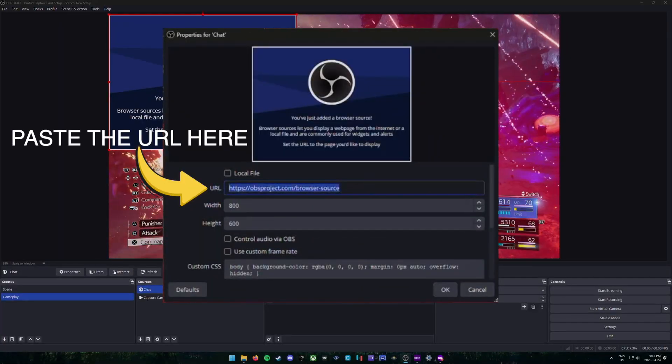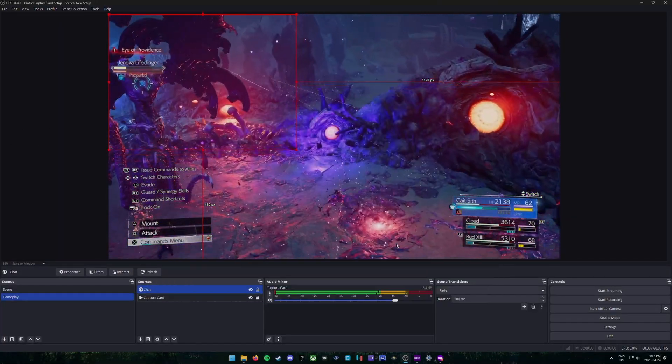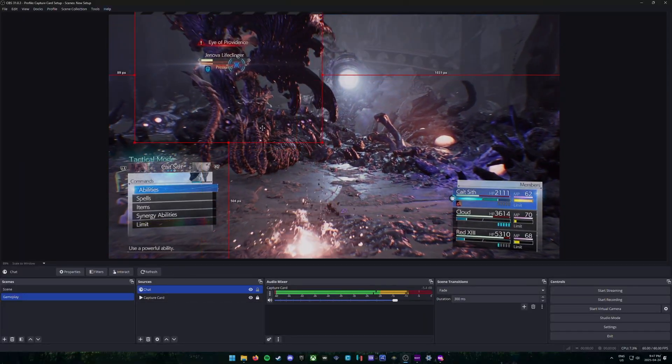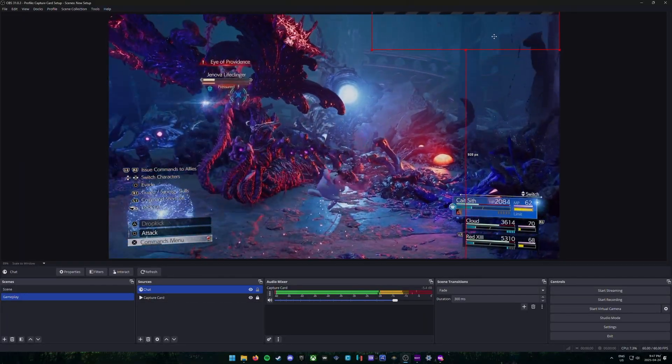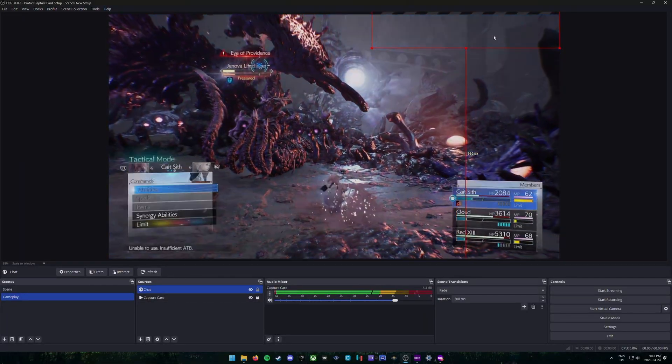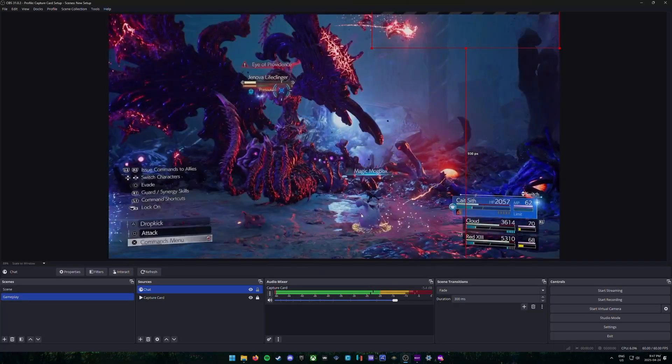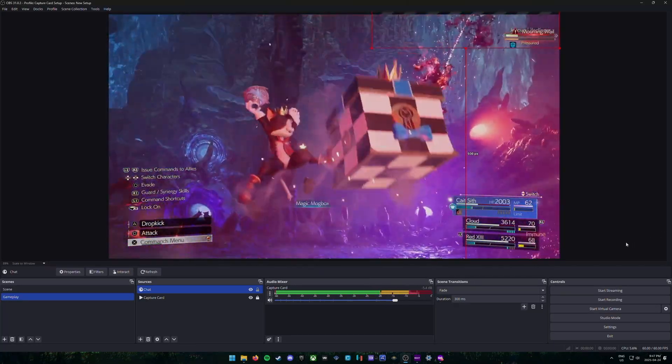Then in this window at the top where the URL is, we're going to paste the URL that we copied and hit OK. And then this window, you can move wherever you like. So I prefer my chat top right of the screen.